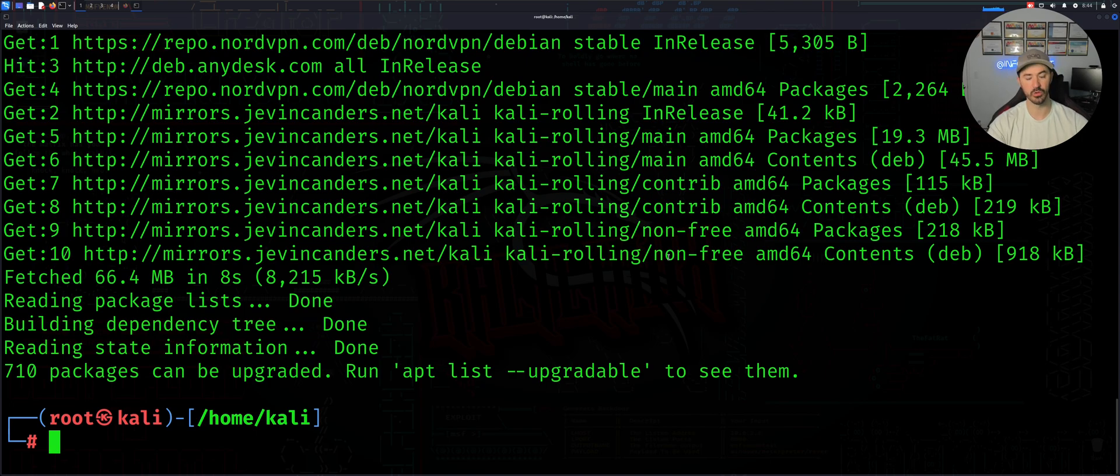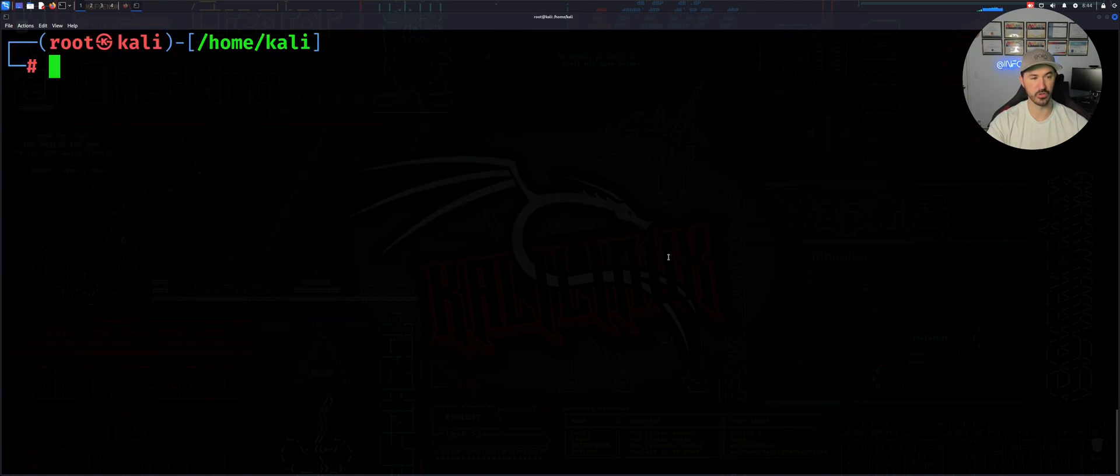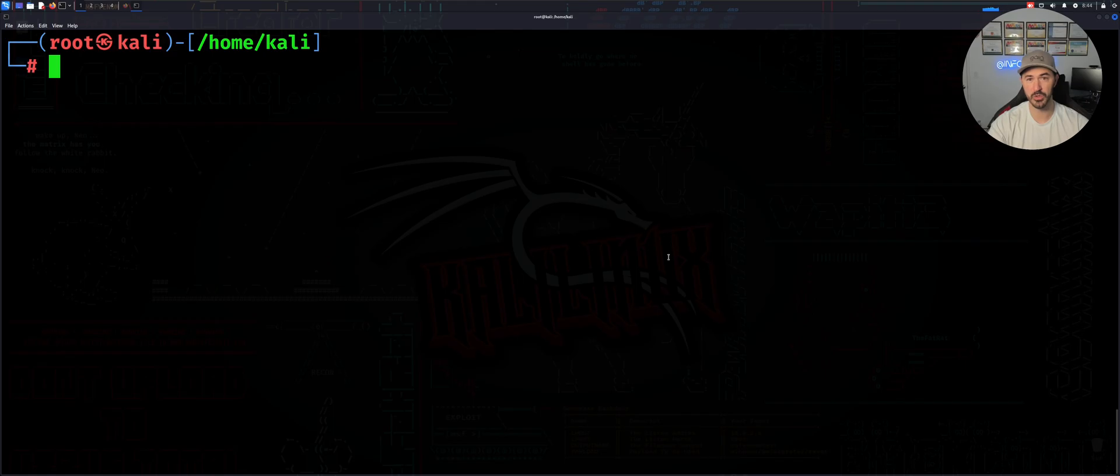So in order to do that, I'm just going to go ahead and do a Ctrl-L to get back to the top. So now what we can do is upgrade, so apt upgrade.